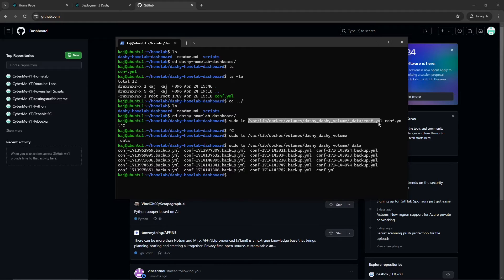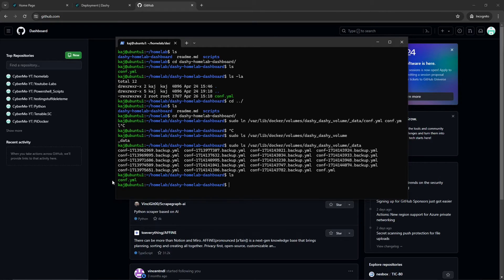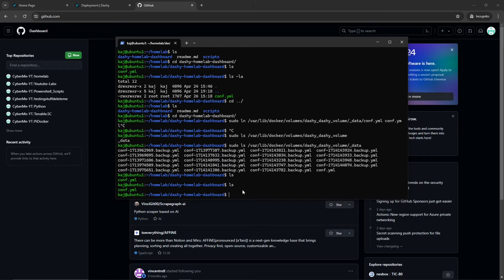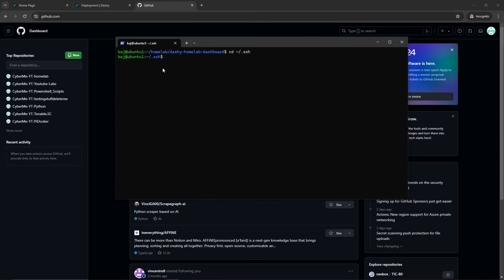Running sudo ln with the source and destination will create a file here — shown in green — so that anytime any changes are made to either file, both get updated. If you go into the Dashi dashboard and make any changes, that will be reflected, and you'll have the changes within your local GitHub repository.